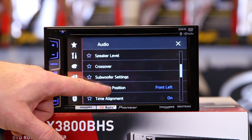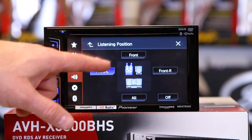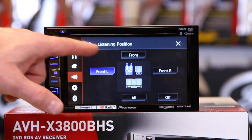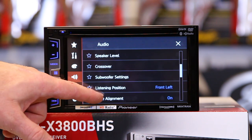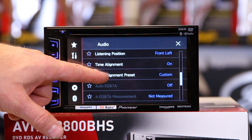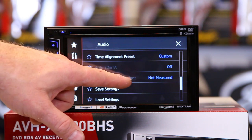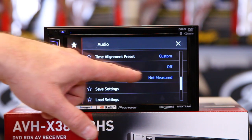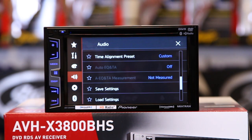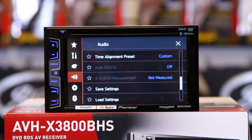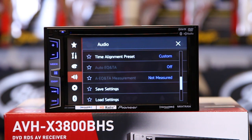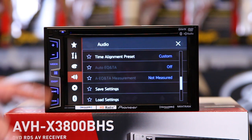We discussed listening position, and there are two ways to get to it. We also have time alignment presets, and you have auto EQ and auto EQ not measured. Auto EQ is if you want to use Pioneer's auto EQ mic, which you can pick up for about 20 bucks — you plug it into the auxiliary input and it'll do all this stuff for you.